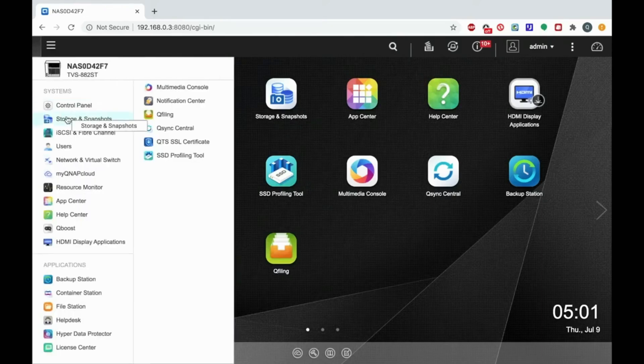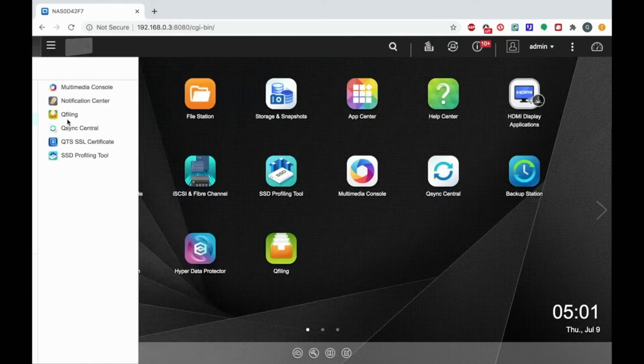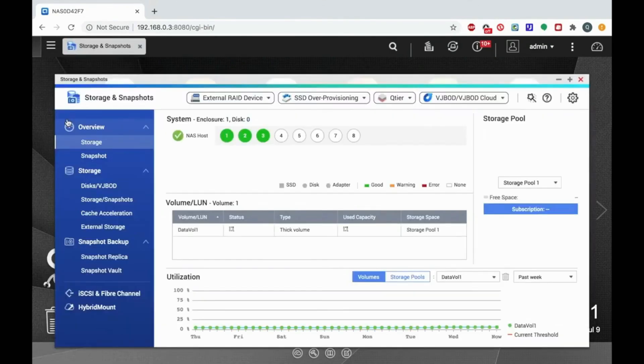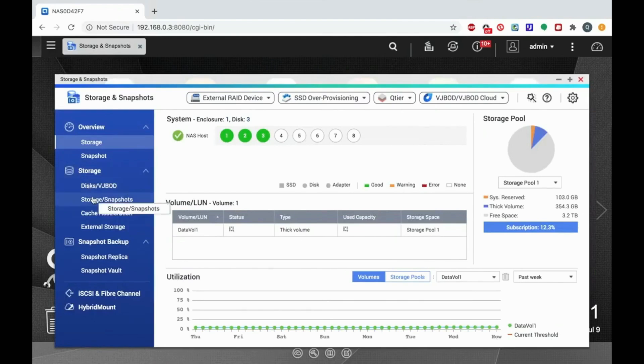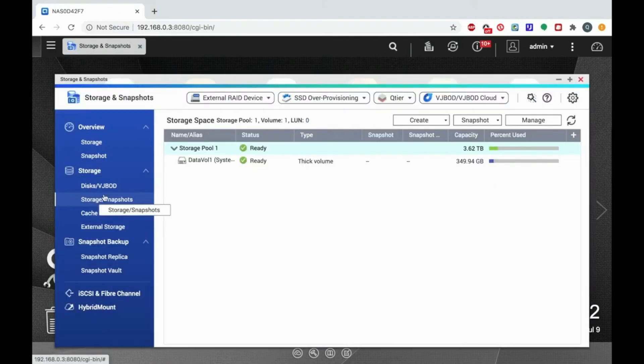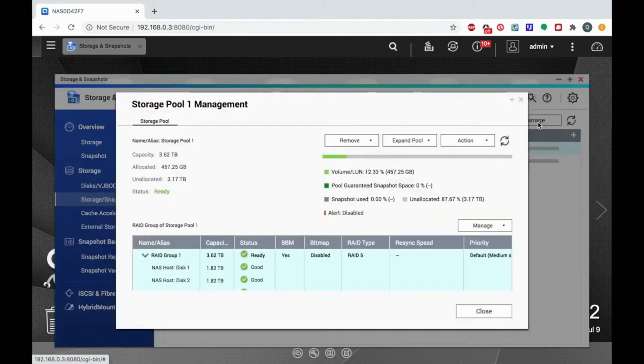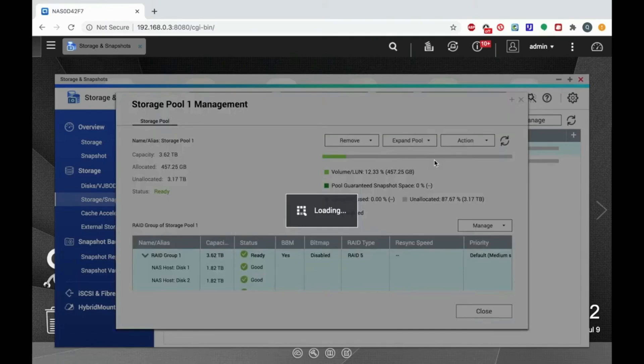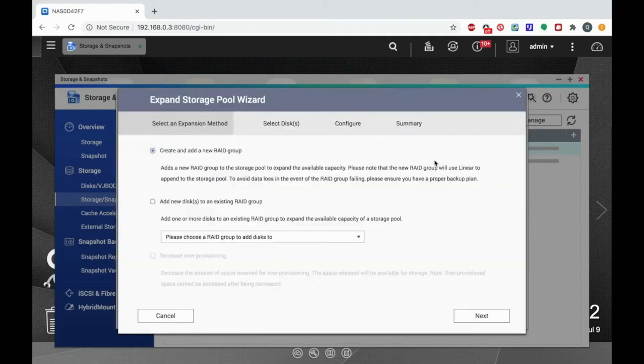Start by opening storage and snapshots. Now select storage snapshots and click manage. Now click the expand pool button and select expand pool from the drop down menu. This will open the expand storage pool wizard.